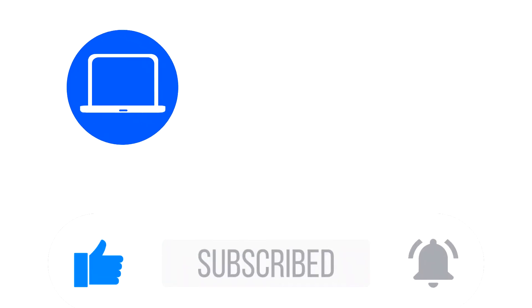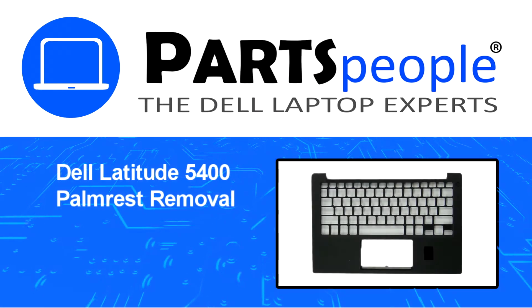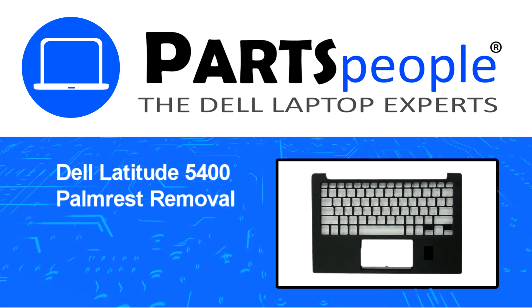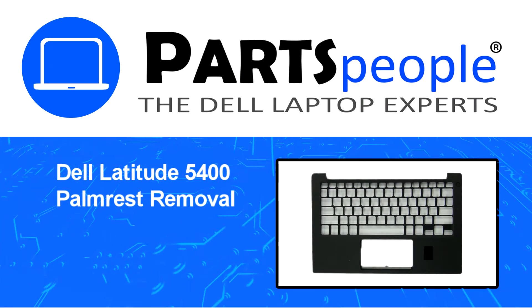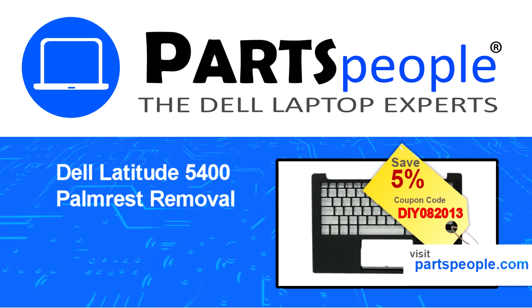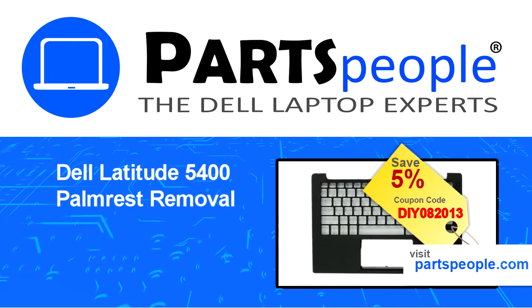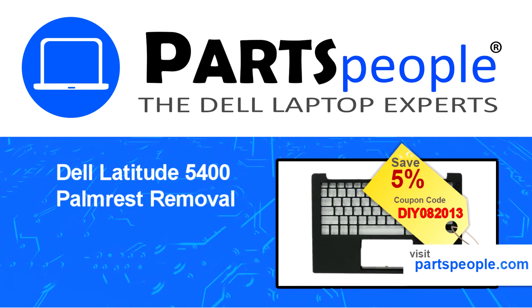Hey, what's up! This is Ricardo at Parts People, and in this video we'll outline the steps for completing a part replacement on your Dell PC. Visit our website and use this coupon for a 5% discount.